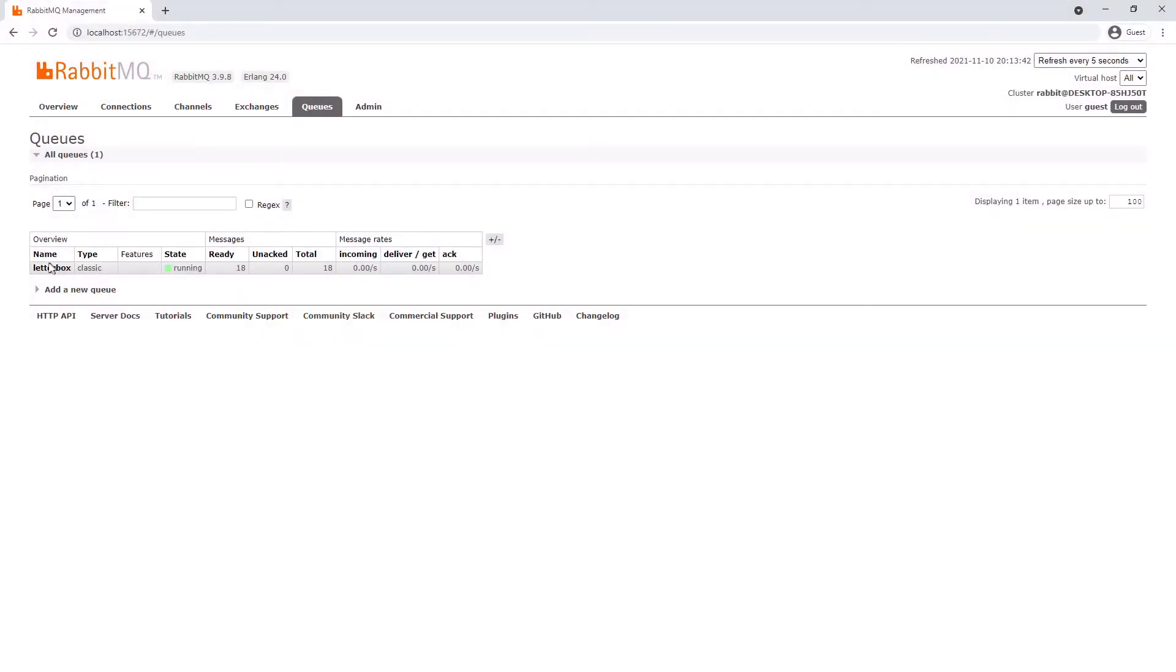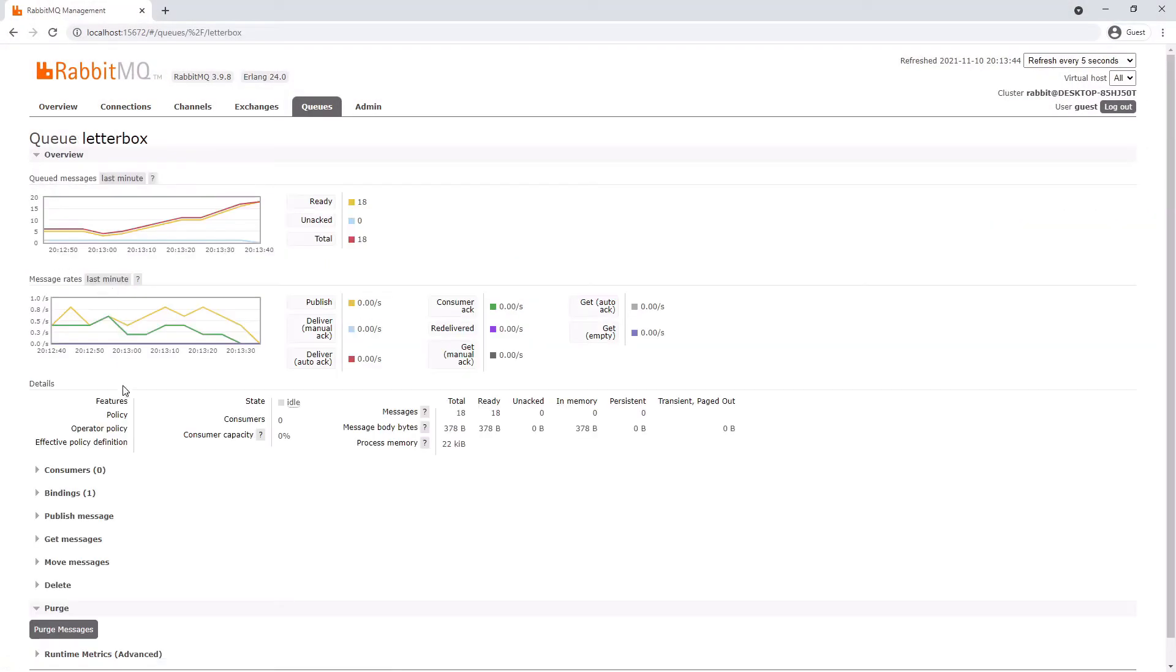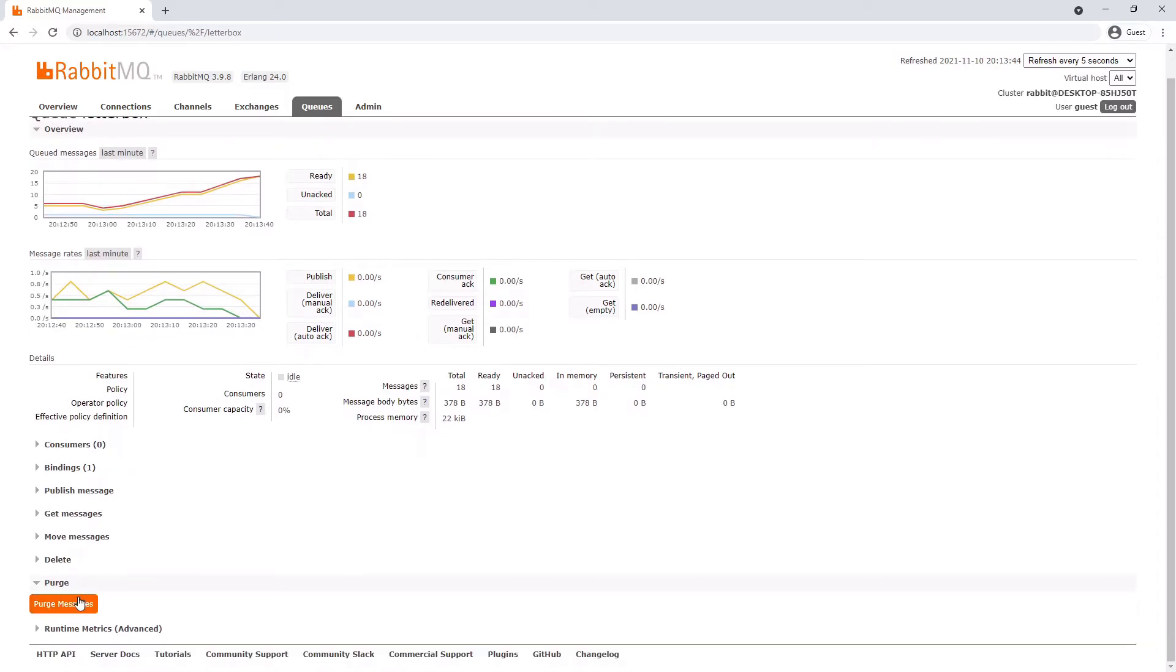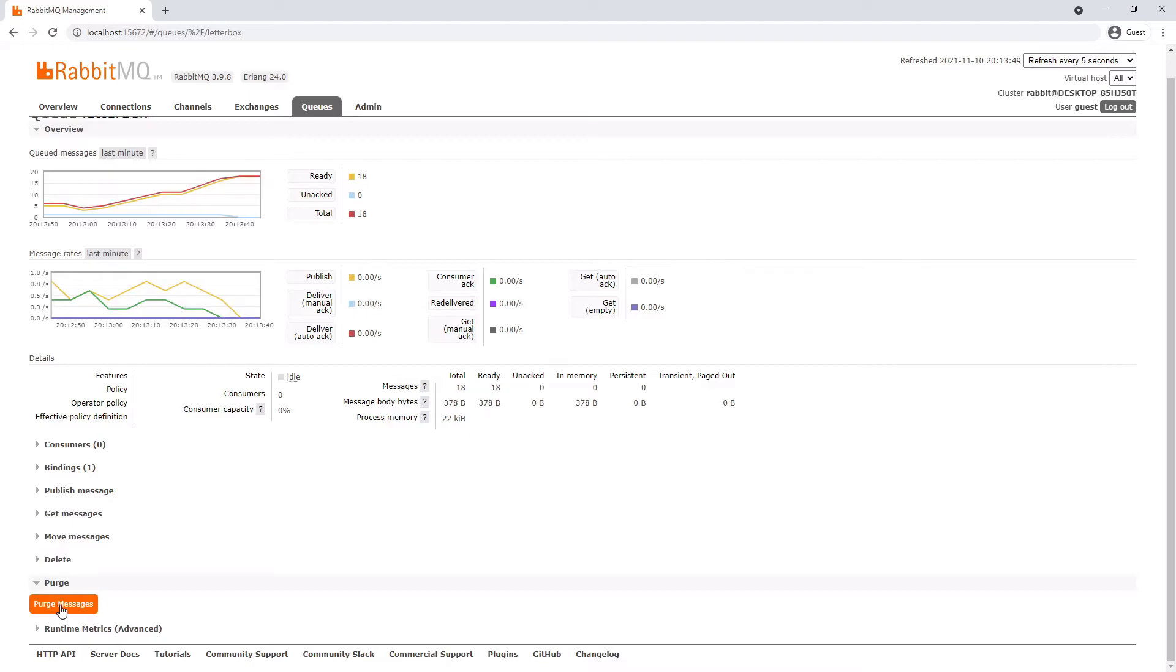I'm just going to also purge the queue just to get rid of those bad messages for our next example, or to get rid of those messages that we haven't yet consumed.